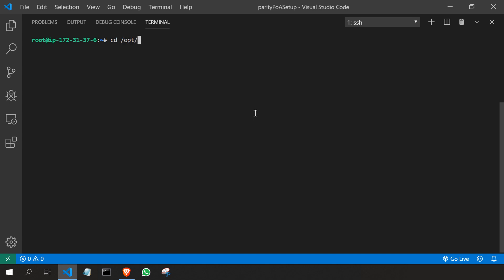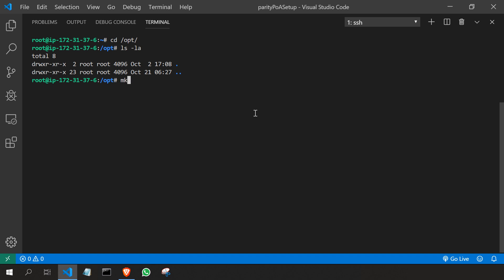First I'll move to the opt directory, cd slash opt and then I'm going to see if there is any files and folders over there, it is completely empty. Now I'm going to create a folder, mkdir parity POA. So this is the place I'm going to store my data and I'm getting into the folder cd space parity POA.